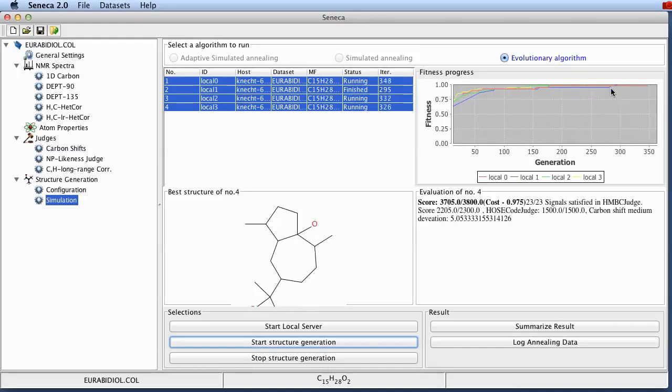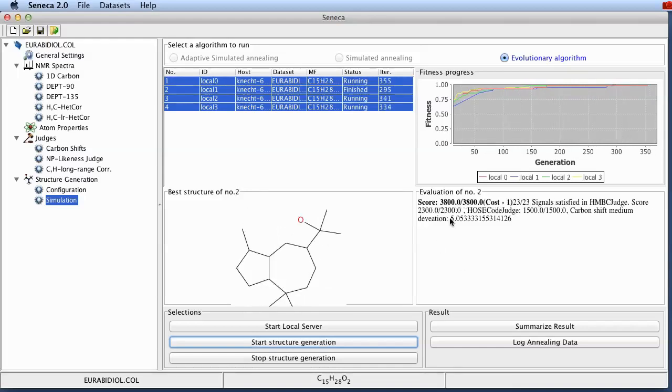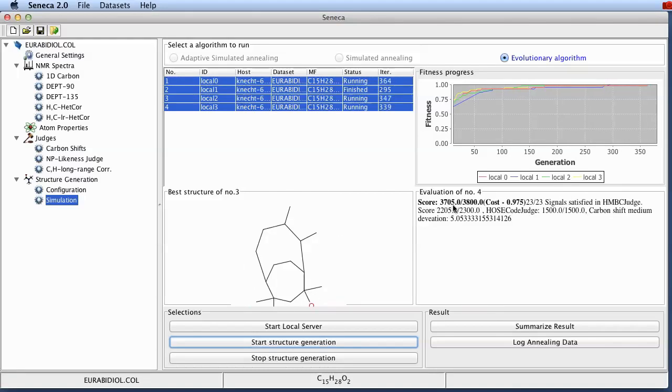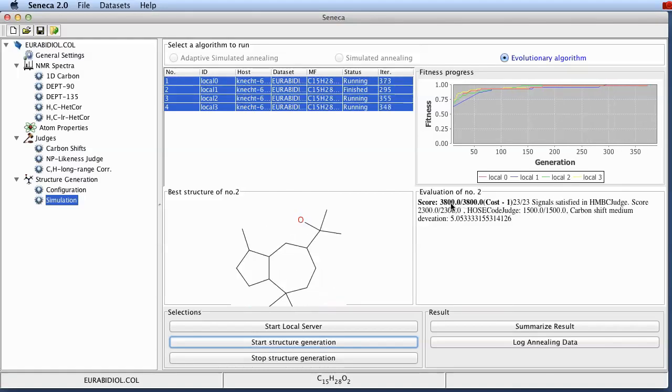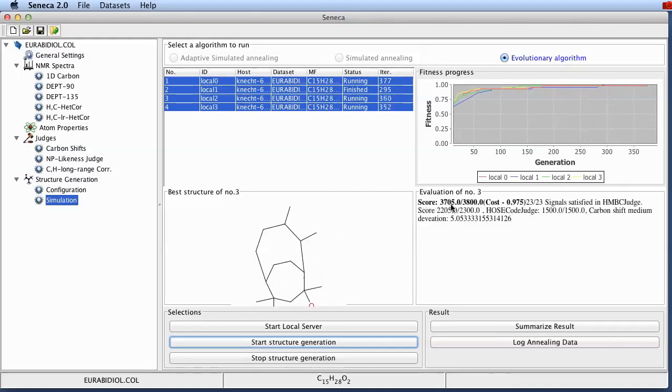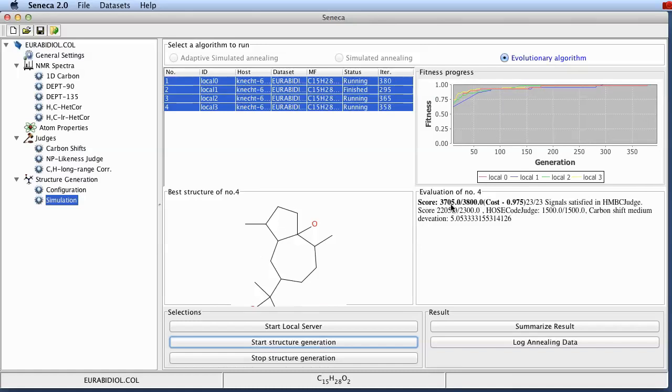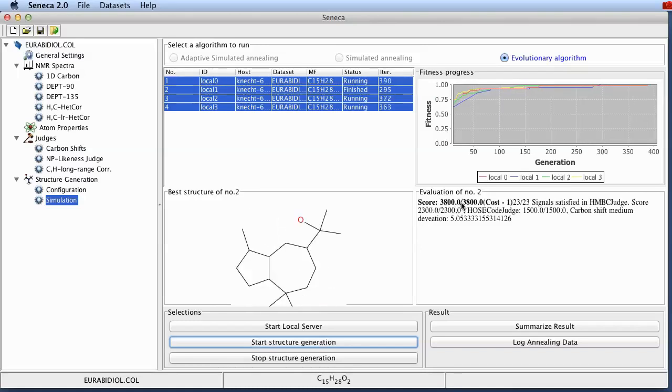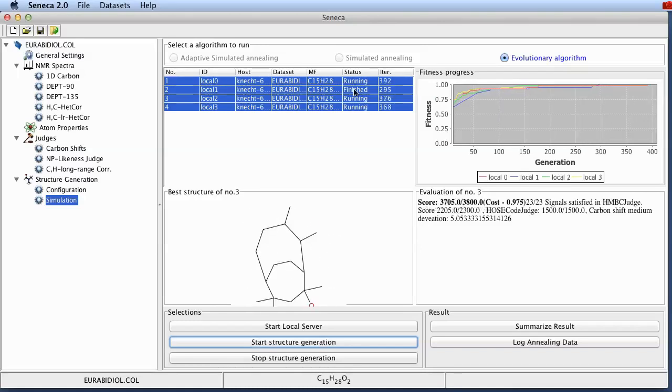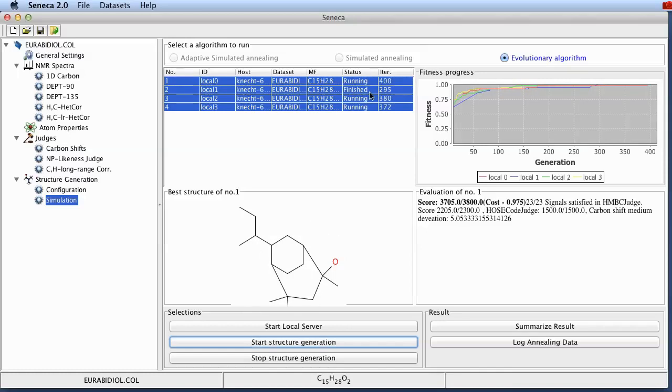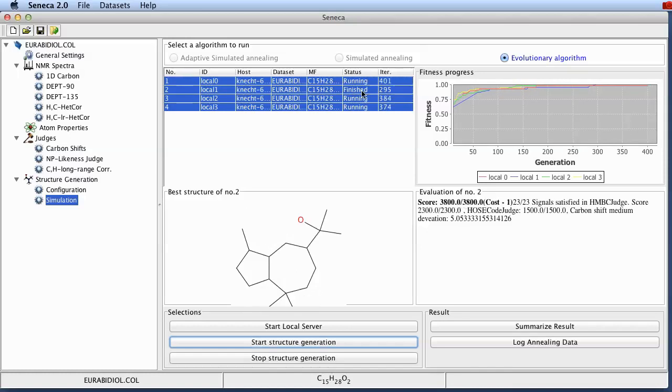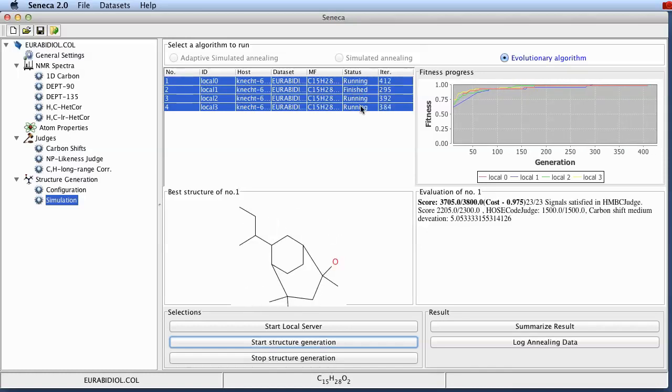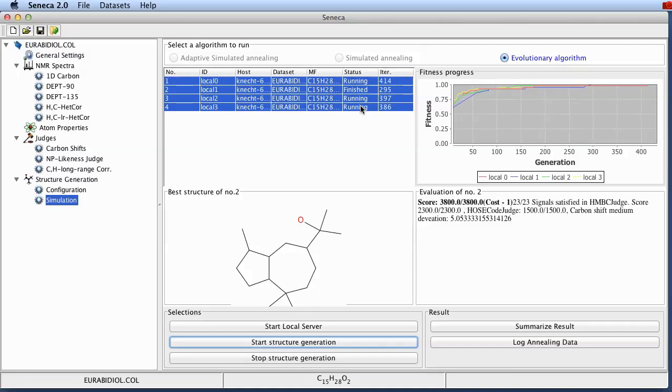And here we go. Server number two has found the correct solution with 3800 as a maximum score. And you can see here in the upper right corner the server has already finished its optimization. Whereas the other servers are still running.